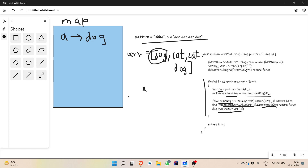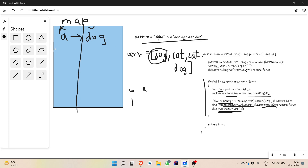For i=1, we have character 'b' and word 'cat'. We check whether 'b' is present in the map — it's not, so containsKey is false. The else-if checks if the map contains value 'cat' — it does not. So we fall through to the else and store 'b' mapped to 'cat' in the map.